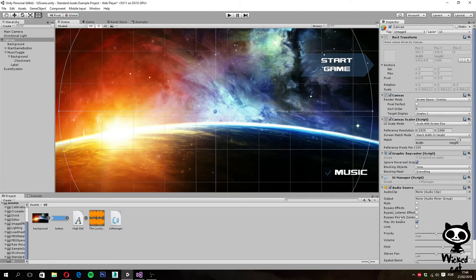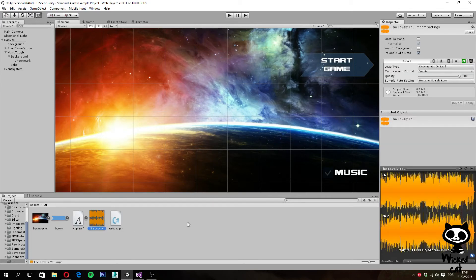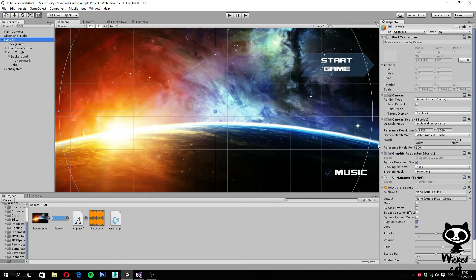Make sure that 'Play on Awake' is turned on and 'Loop' is also on so the music restarts once it finishes. Play on Awake ensures the music starts playing when you enter the scene. Next, drag an MP3 file over the audio clip field to add music to the audio source.